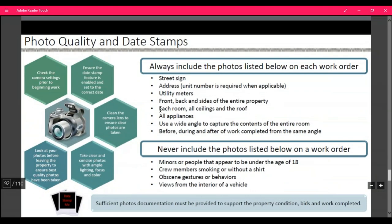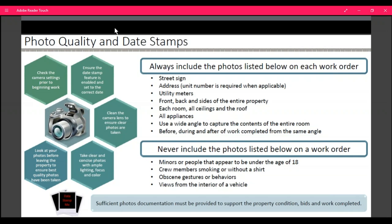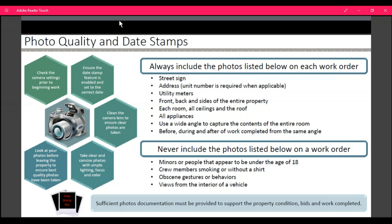Photo quality and date stamps: check your camera settings before work. We all use our mobile phones from the PPW app. Make sure that you're stopping your feet when you're taking photos — that'll make sure the photo isn't blurry. If you keep walking and taking photos, your photo is going to be blurry and we can't submit it to our client. Make sure all photos are taken with your camera the right way — don't take photos sideways, upside down, or angled. Take clear visible photos to show what you see at the property — you are the eyes for us and for our client. In your photos, never include minors or people appearing to be under the age of 18, crew members smoking or without a shirt, obscene gestures or behaviors, or views from the interior of the vehicle.